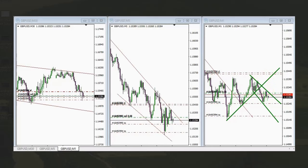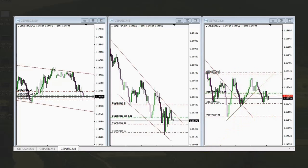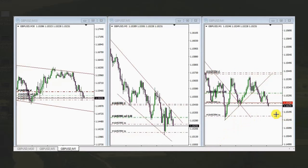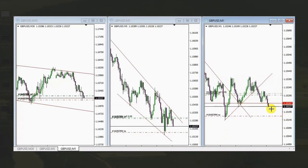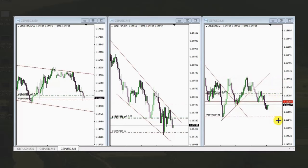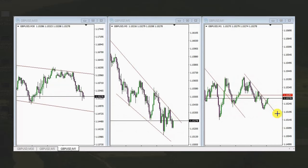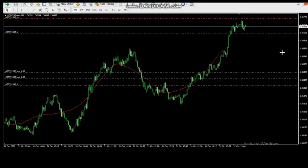He enters two positions — one just reached target and he's trailing the stop loss. The second position came out at break even, and the first with profit. Thank you MF for sharing your trades with us.